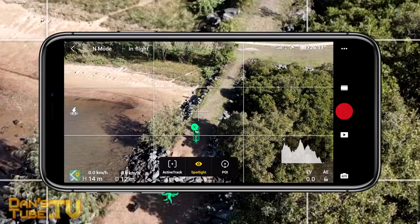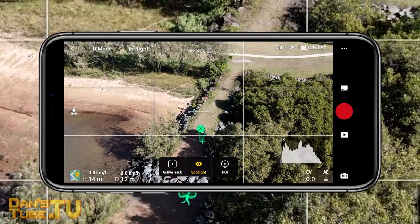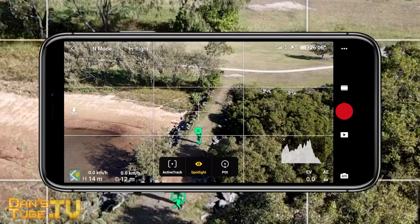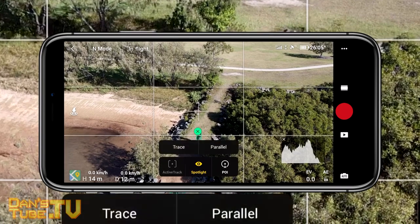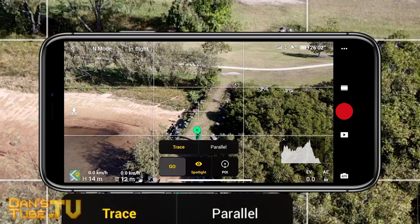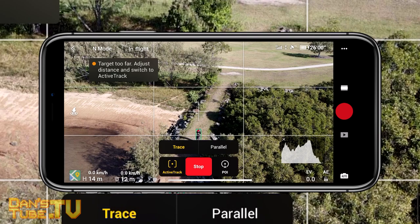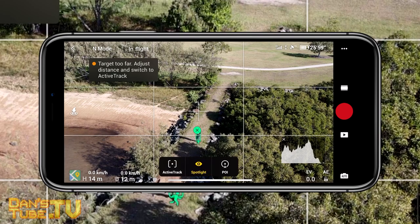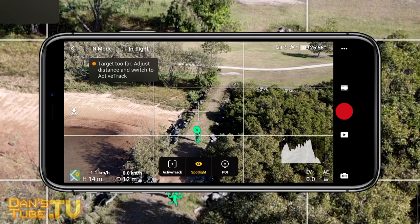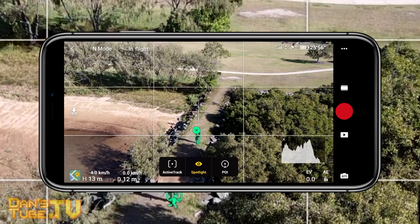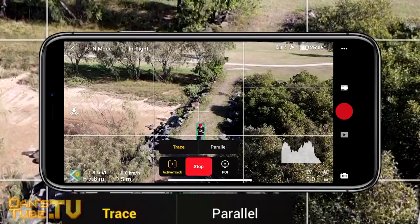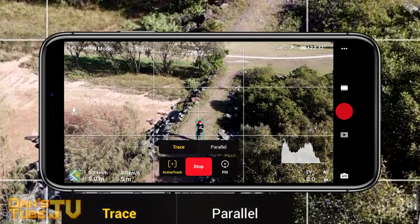Going back to spotlight mode, I wanted to show how it interacts with the subject. As I move further back, the camera will just tilt up — the drone won't actually move. When I put it into active track mode, that's a different story altogether — it will actually track you. You have two different modes: trace and parallel.